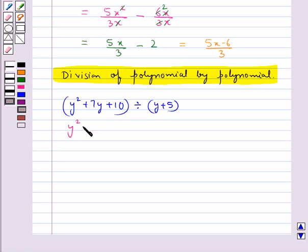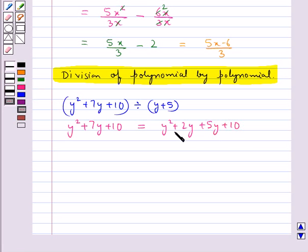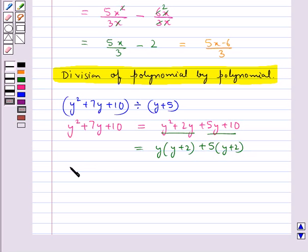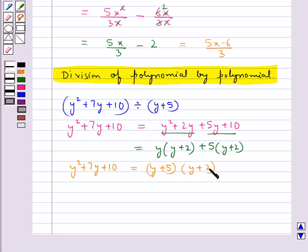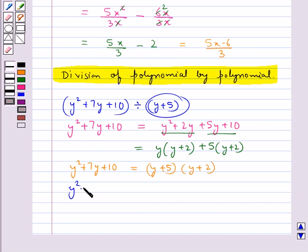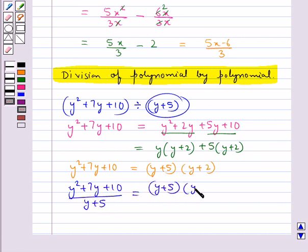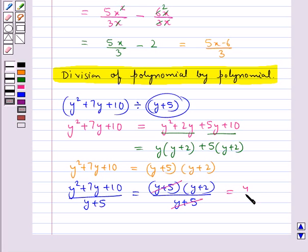We factorize y square plus 7y plus 10. This is written as y square plus 2y plus 5y plus 10, which equals y into y plus 2, plus 5 into y plus 2, giving us y plus 5 into y plus 2. So y square plus 7y plus 10 divided by y plus 5 equals y plus 5 into y plus 2, upon y plus 5. The y plus 5 cancels and we are left with y plus 2.